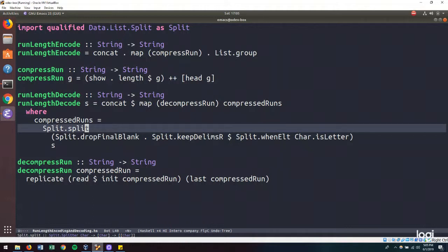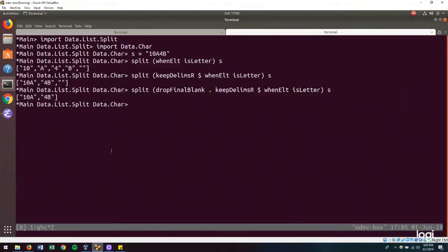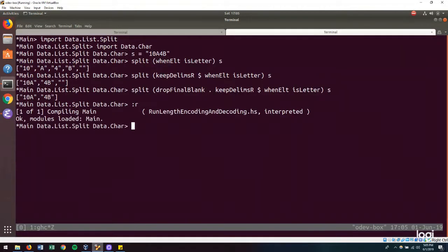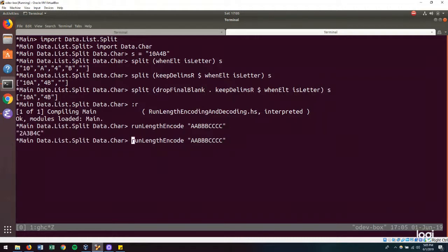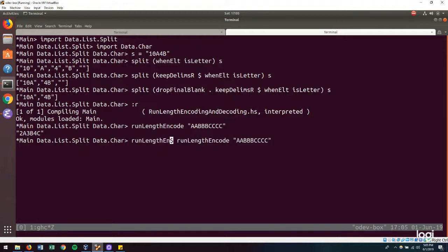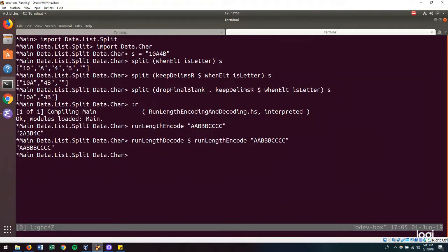So let's test this out in the REPL. So if we reload, then we should be able to run length encode a string. So A, 1, 2, 3, 1, 2, 3, 4. We get our encoded string. And then we should be able to decode that string as well. And there we go, we have the string that we started with.